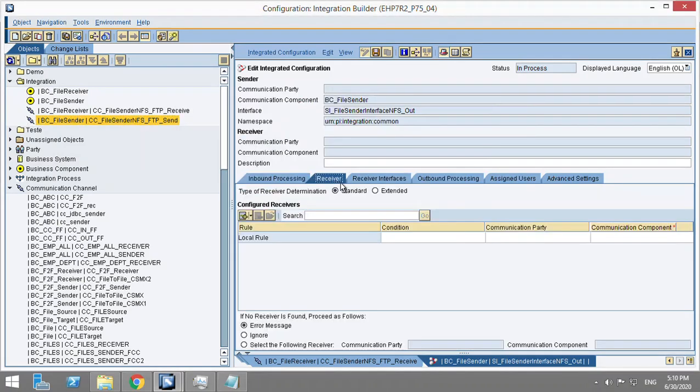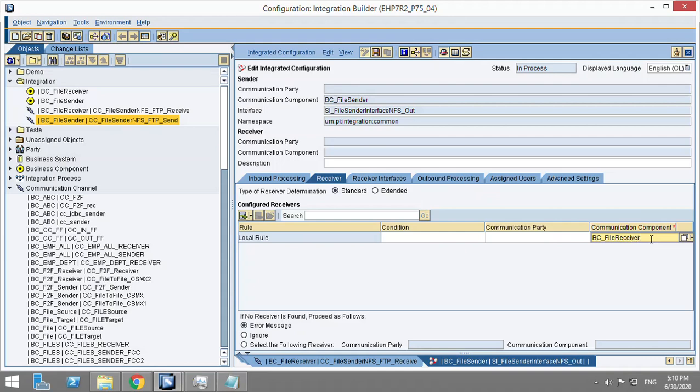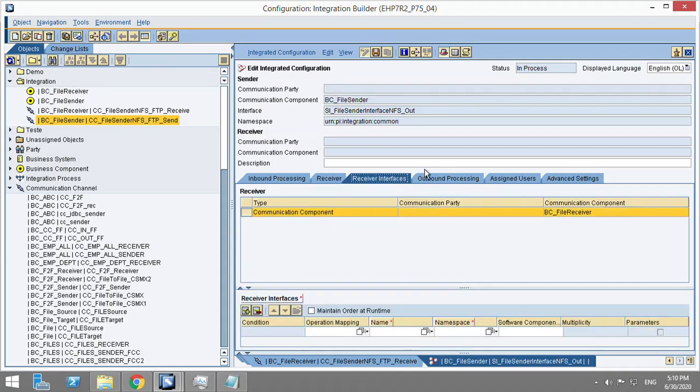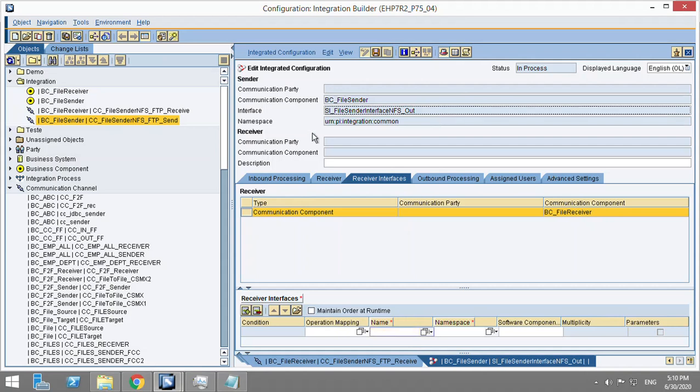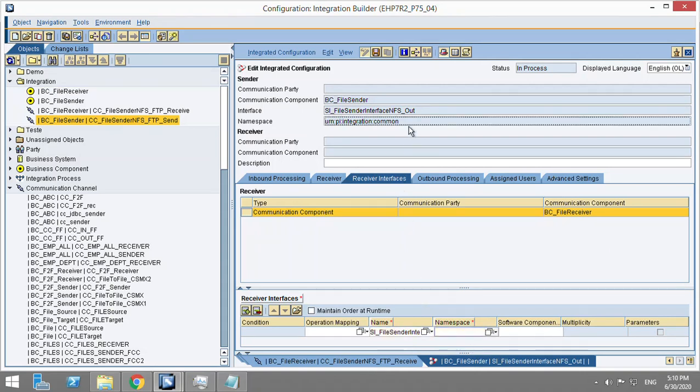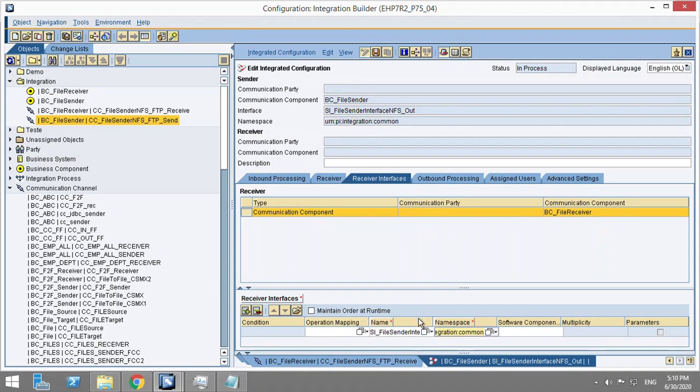The receiver - I'm going to get the receiver component BC file receiver. Receiver interface - so operation mapping is not mandatory. I'll just be giving the interface name, the same as this apart from the suffix part which is IN, and namespace will be the same as this.